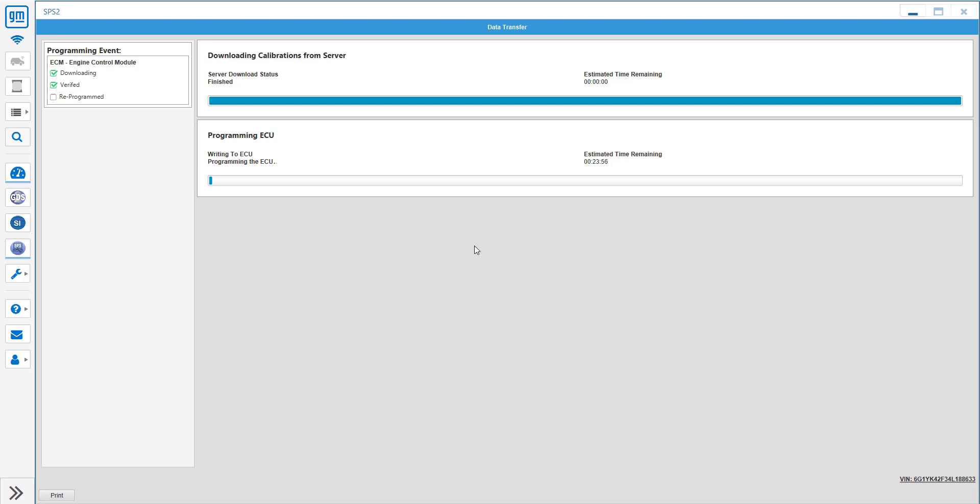What this means is usually when programming engine computers and other modules, it will use a four times speed. The reason we don't use that currently is because the OBDX Pro does not have a way of going back to one times at the end of the programming procedure, which makes SPS freak out.